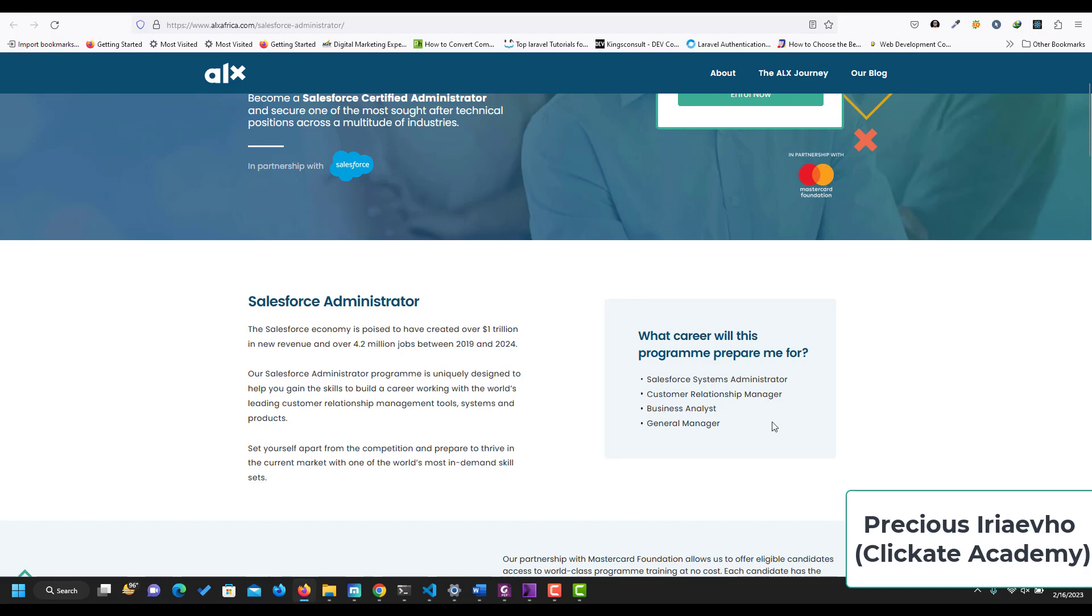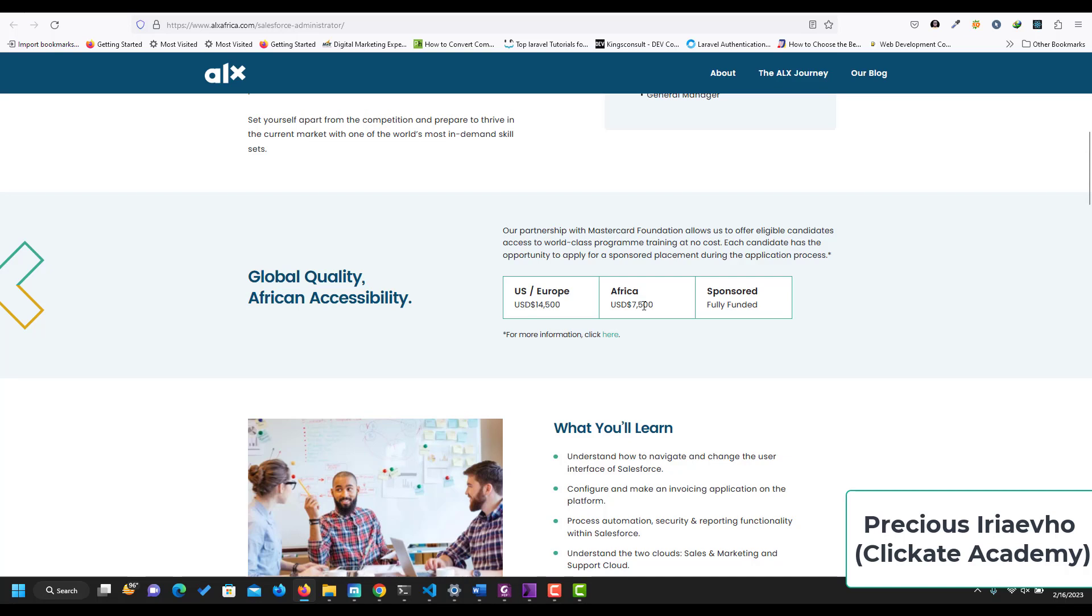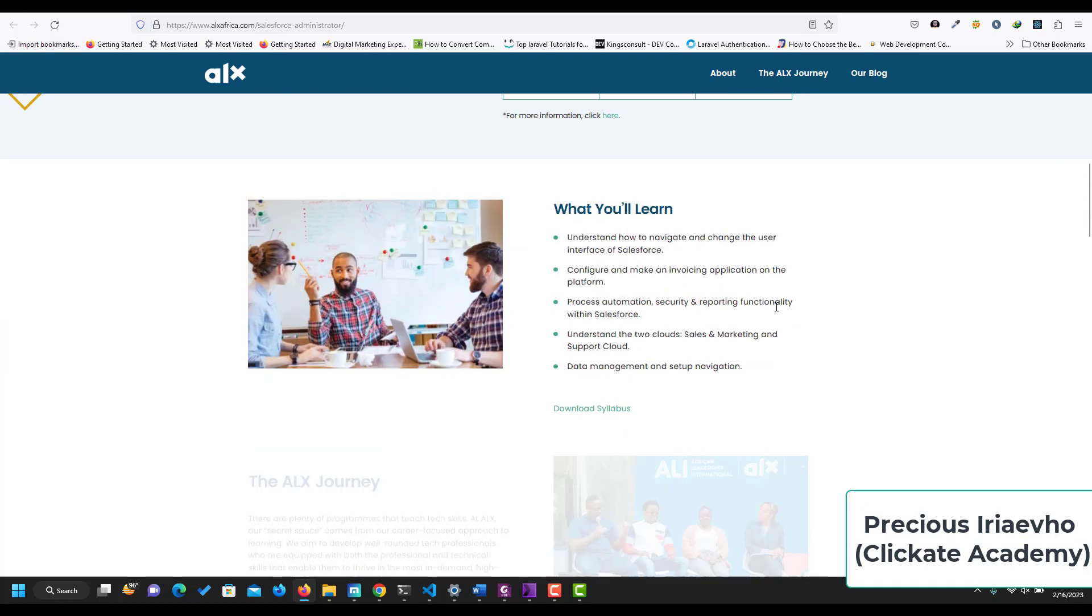The cost in Europe and US is $14,500 US dollars. In Africa, you pay $7,500 US dollars. But ALX in partnership with MasterCard is going to be offering this course for free. So you'll be fully funded, but you have to be eligible to be able to access this world-class program.